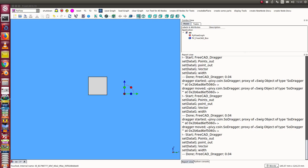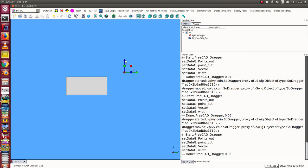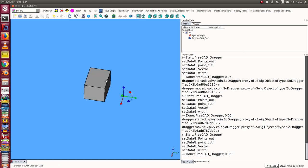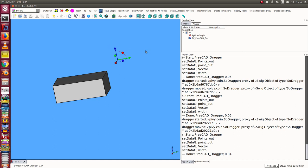This is a video on how to start PyFlow for FreeCAD from scratch. What we want to get at the end is a scene where we have a box and a tracker, and we can use the tracker to change the size of the box — when I move the tracker up in that direction, the width of the box changes.